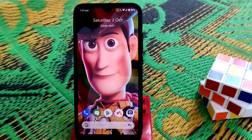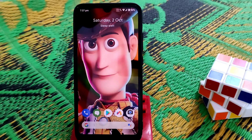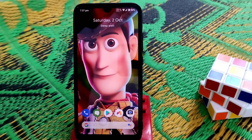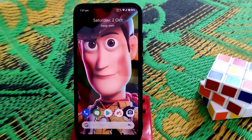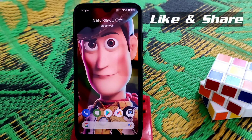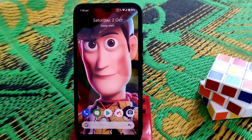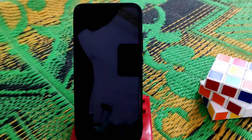Hello guys, welcome back! In this video, as you already know from the title, we are going to flash the MIUI latest gallery mode application for an AOSP-based ROM. You can flash this on any AOSP-based custom ROMs, no problem. Now let's get started.